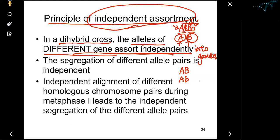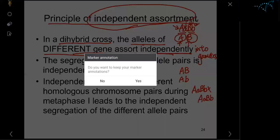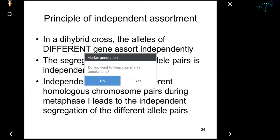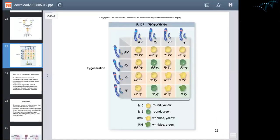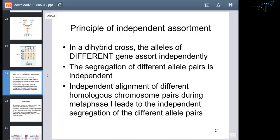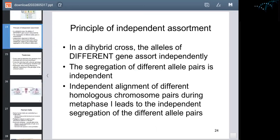To drive this home, we did the dihybrid cross: big A, small A, big B, small B crossed with big A, small A, big B, small B. This resulted in the dihybrid cross ratio of 9:3:3:1. So this is a review of the various components already covered.